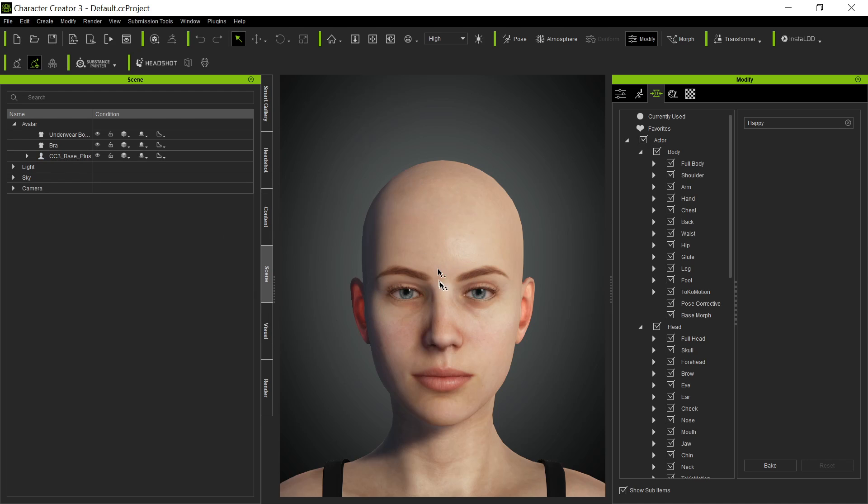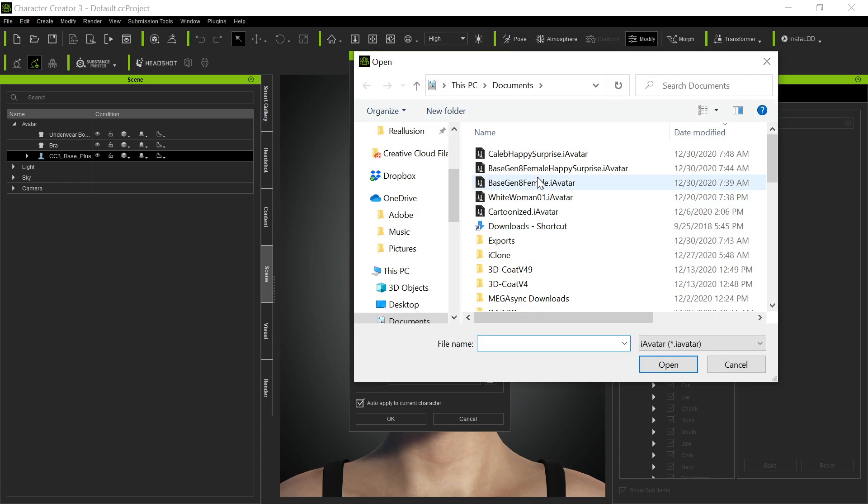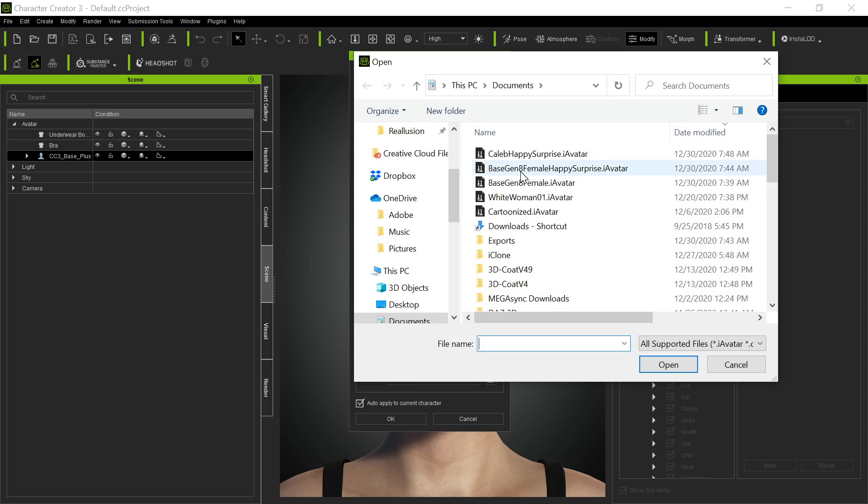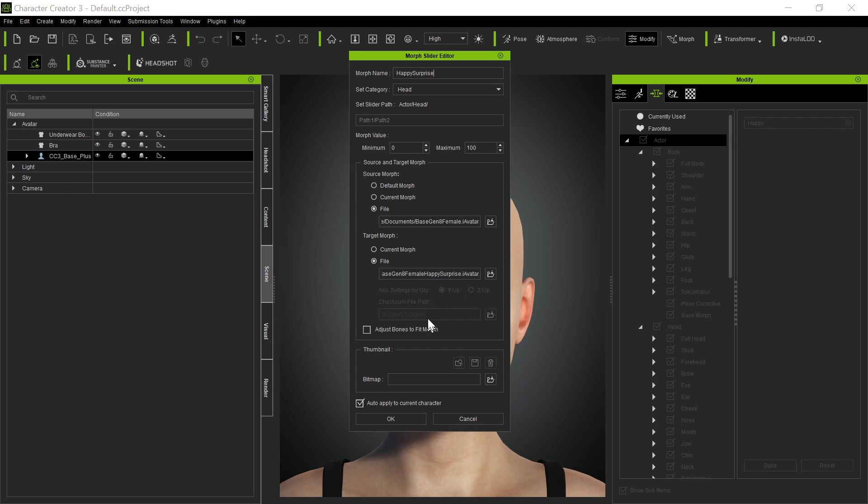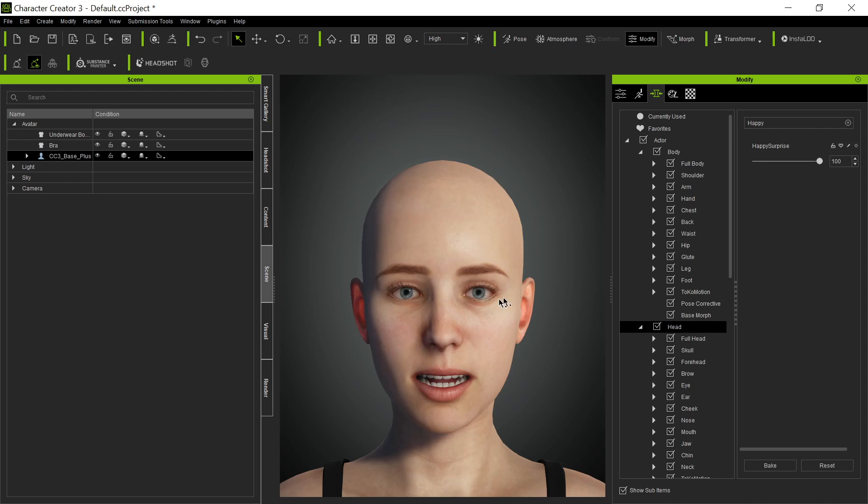In Daz, we exported a base Gen 8 female, and then we brought it into here and exported it as the base Gen 8 avatar. And then we brought in the expressions that we wanted and exported them out. So now we're going to create the morph. We're going to create a morph slider, and we'll call it happy surprise. It's a head morph. And the default morph is going to be a file. We're going to use that default as the base Gen 8 female default. And then the morph itself is going to be that base Gen 8 female happy surprise morph. And just for fun, we're going to apply it to the current character. It's sometimes good when you make a morph to make sure that it actually worked and did exactly what you had intended it to do. We got this happy surprise, 100 percent. So we can do this whatever we want.